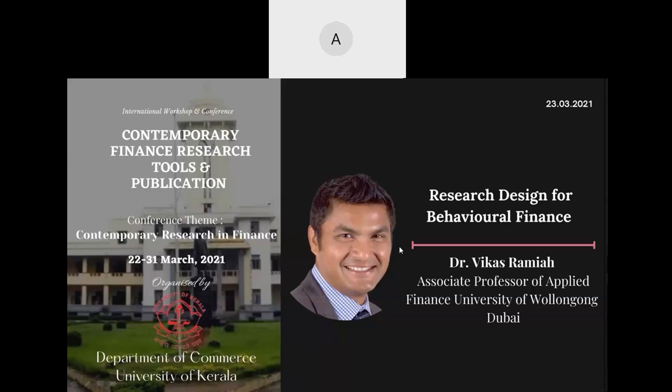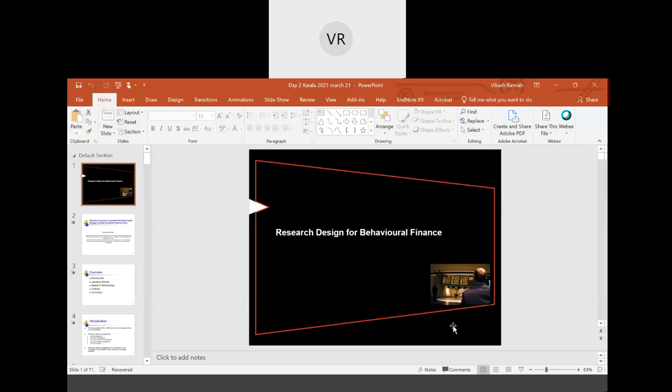Without further ado, I invite our esteemed speaker Dr. Vikash Ramaya to handle his technical session. Over to you, sir. Thank you. Let me share my screen first. Good afternoon, everyone. It's good to have you all. Without further ado, we'll get into the presentation.